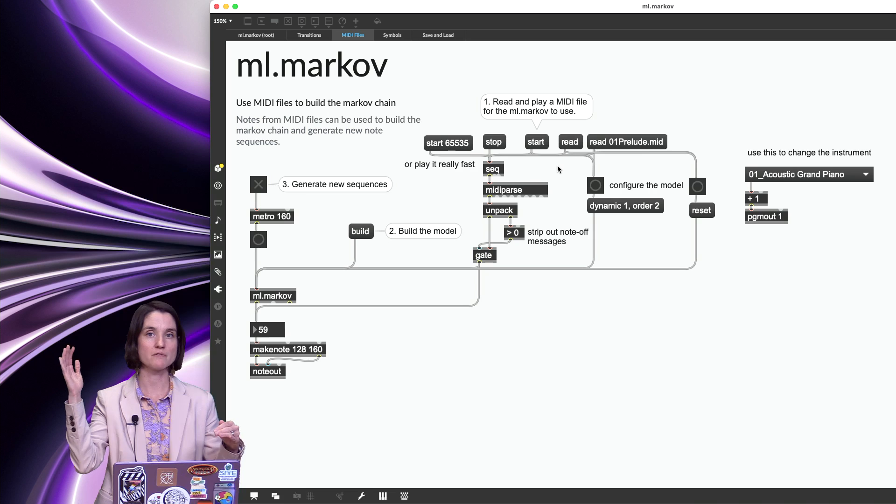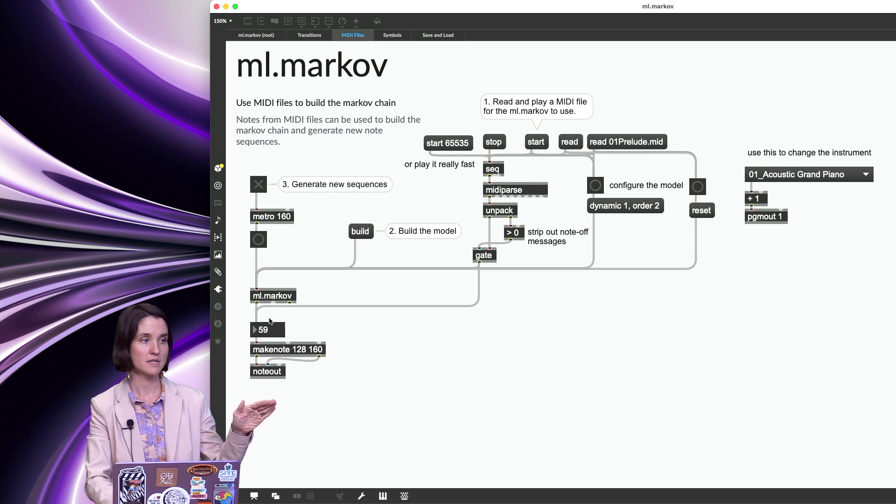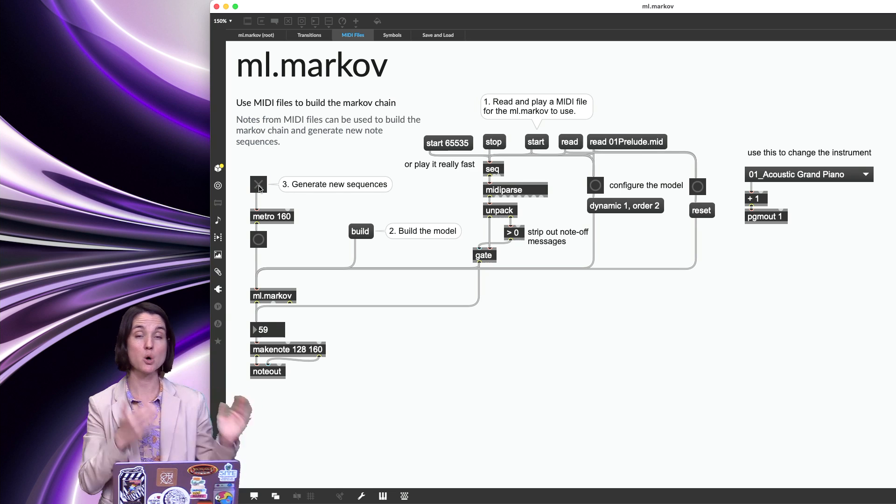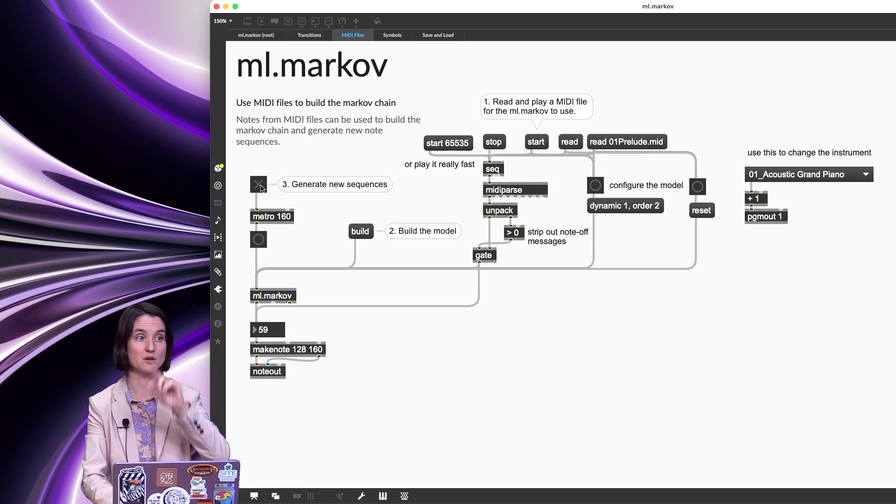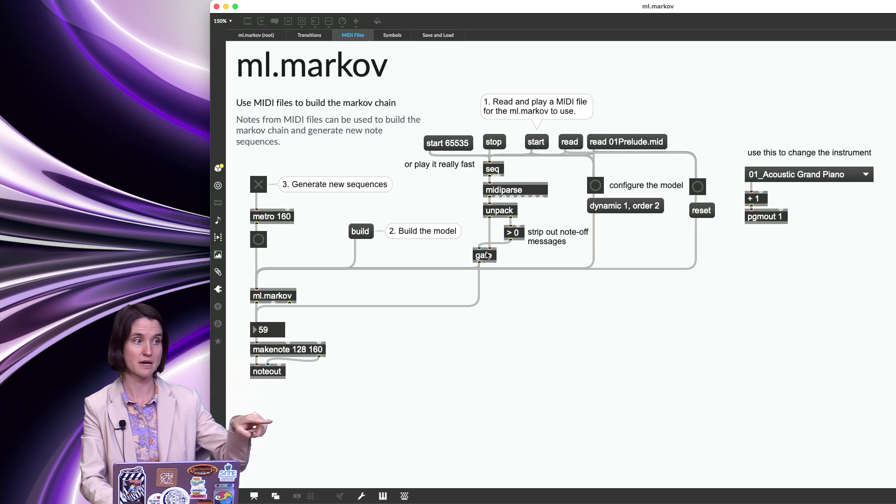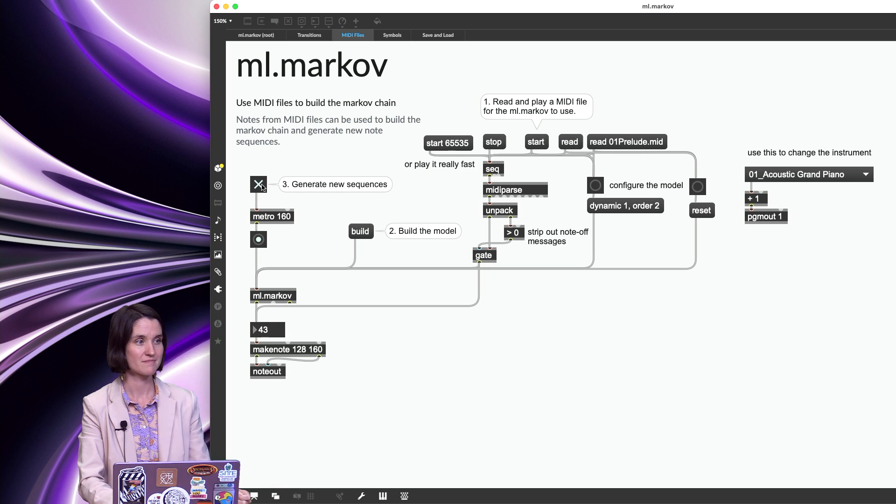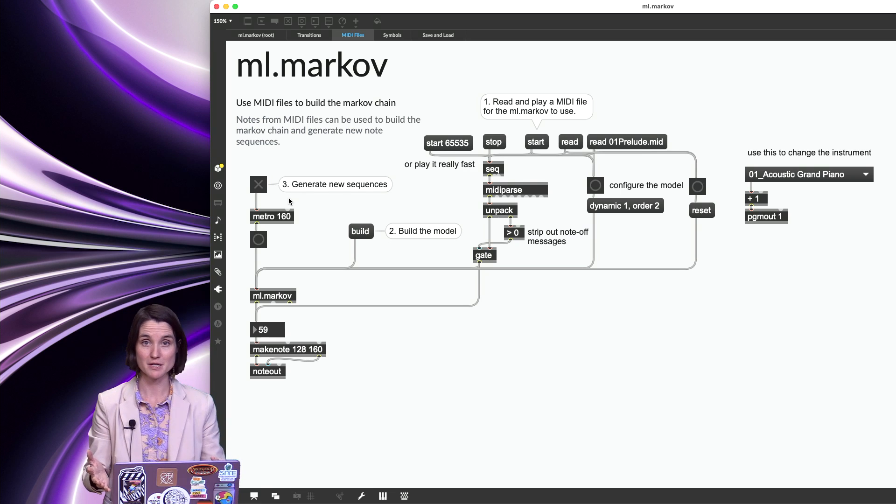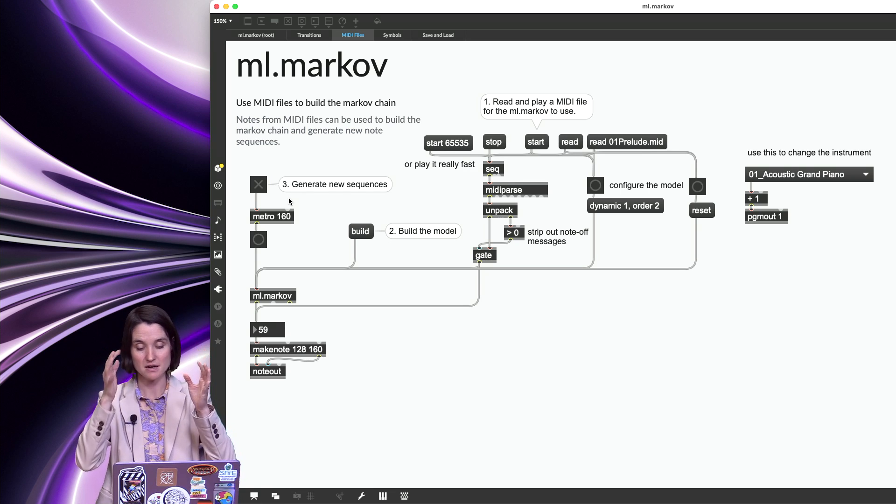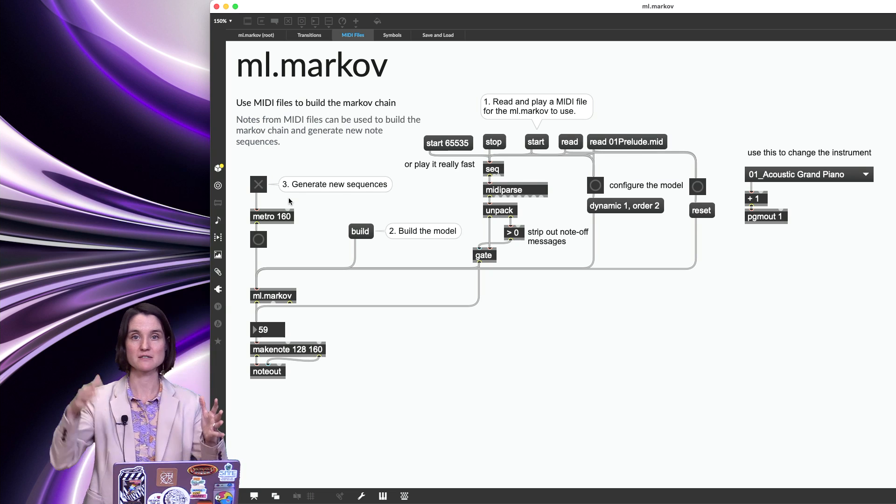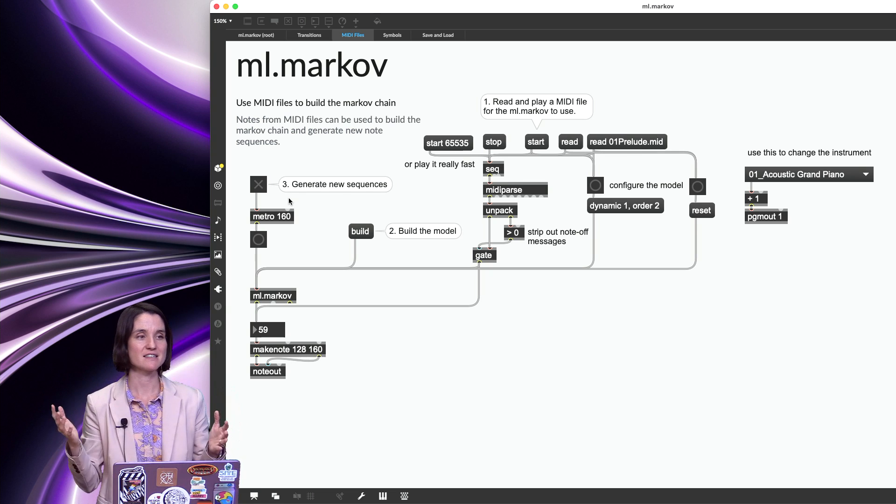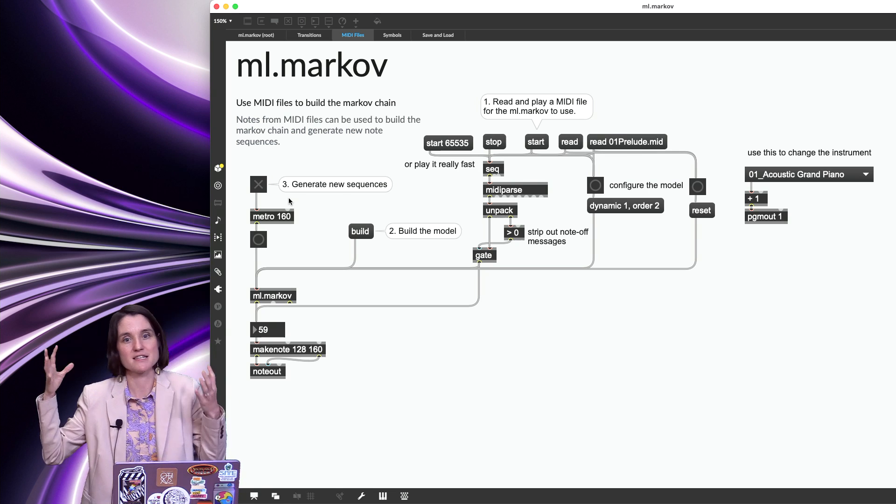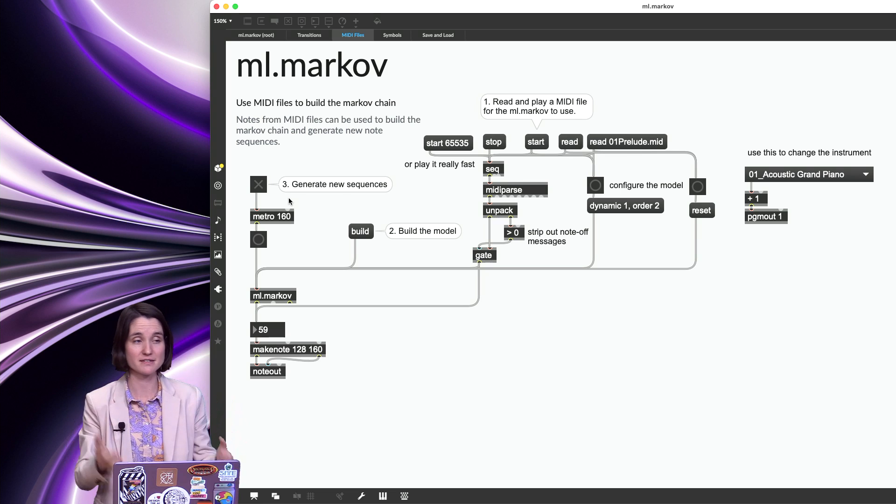So I just read all of those notes into here, and I'm going to build a model and then generate new sequences. So everything that you just heard is the only thing that's in the model so far because that's the only thing that I actually read through directly into the Markov. And one thing you'll notice is that it's very similar because this part of the prelude that we listen to is very repetitive. And so the Markov model is recognizing that this is a strong probability that this note follows this note.